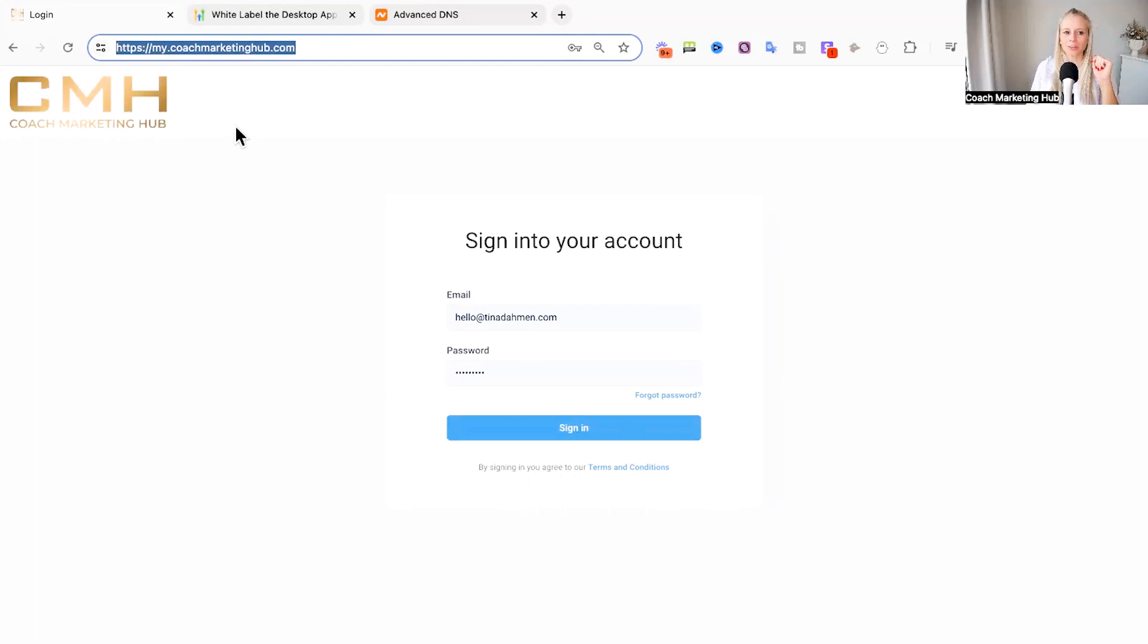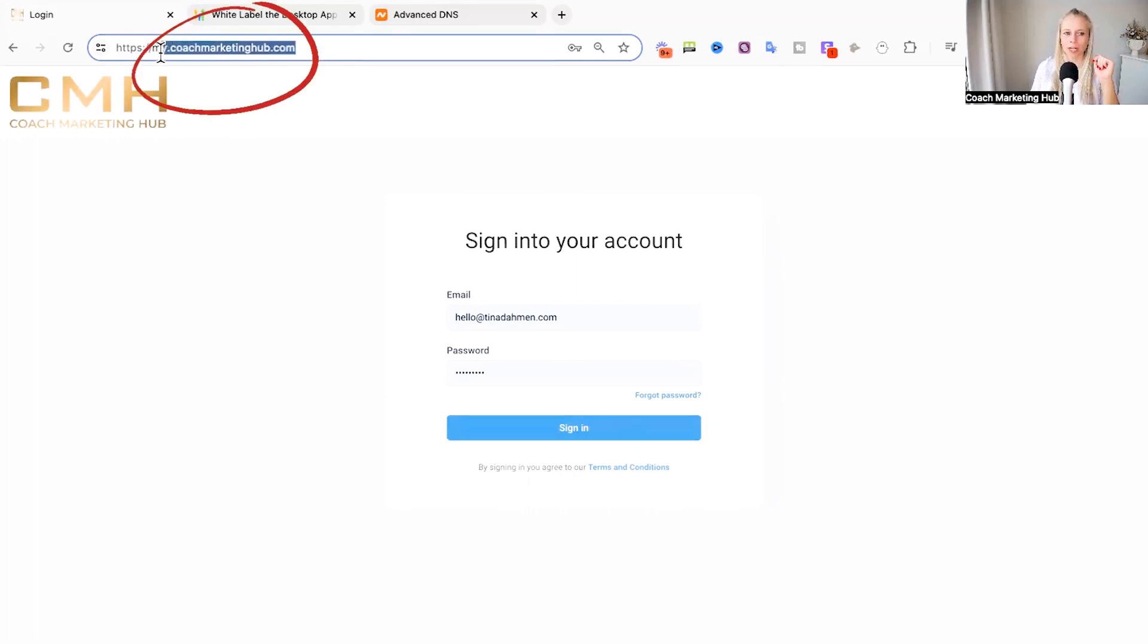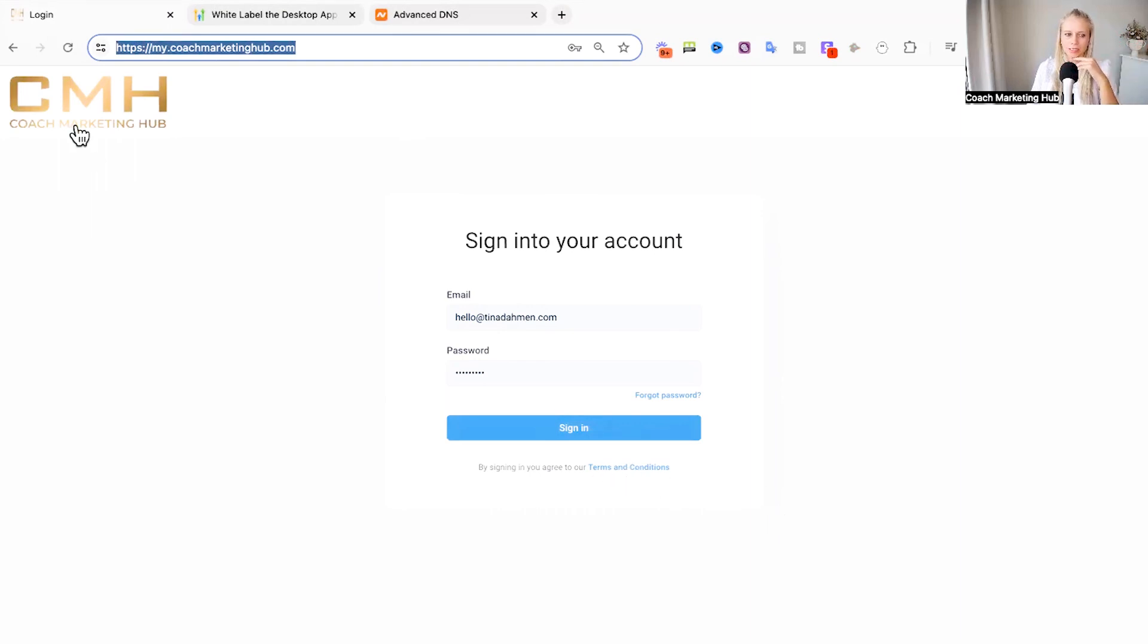Now you can see here is our white labeled branded domain and this is the login section where your customers will login. Here you can see the terms and conditions which we've just placed and the logo at the top. And this is how easy it is to insert your branded white label domain. I will see you in the next video.